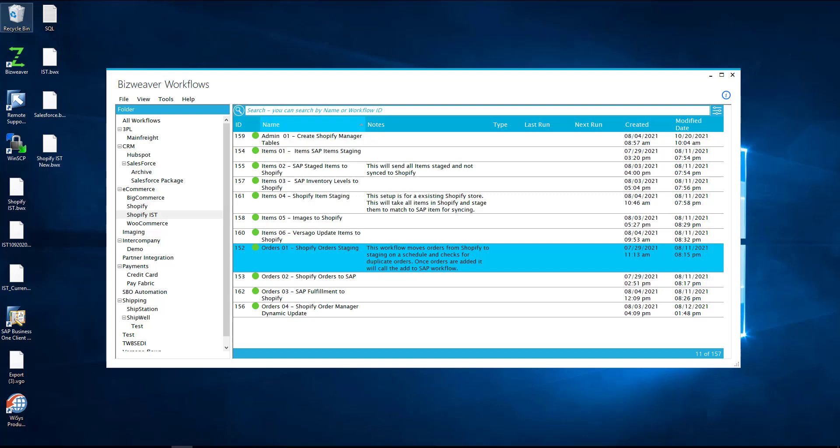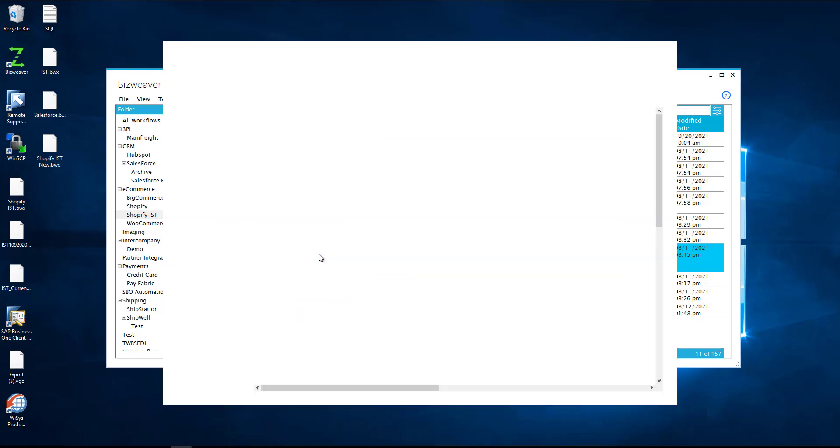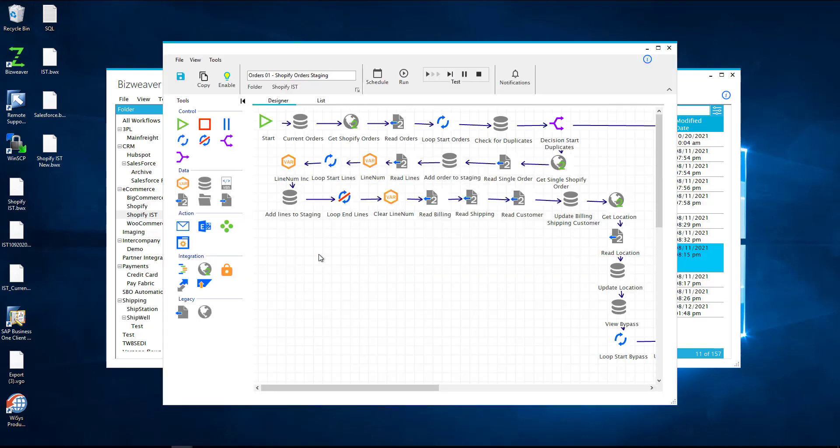Now to start we are going to look at our Shopify orders to staging, where we're taking our orders from Shopify and staging them into a staging table. The reason we use staging tables is because it's a very proven solution to a very common problem. The common problem with not using staging tables is that when you're mapping data it's very rigid and you cannot control it.